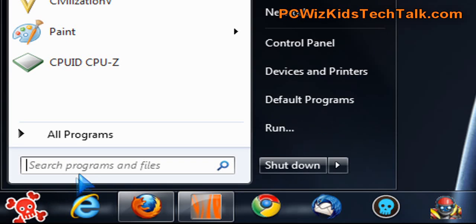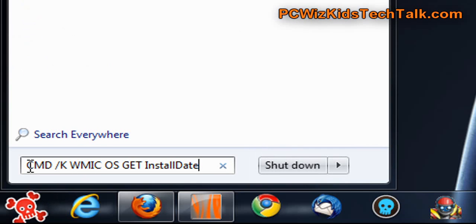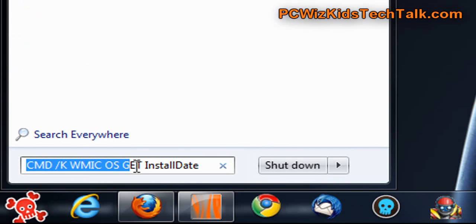The first way to find out is to type in the following exactly like I have here spelt. It's basically going to open up a command prompt and issue the command to get the installed date. It's all one long command here.